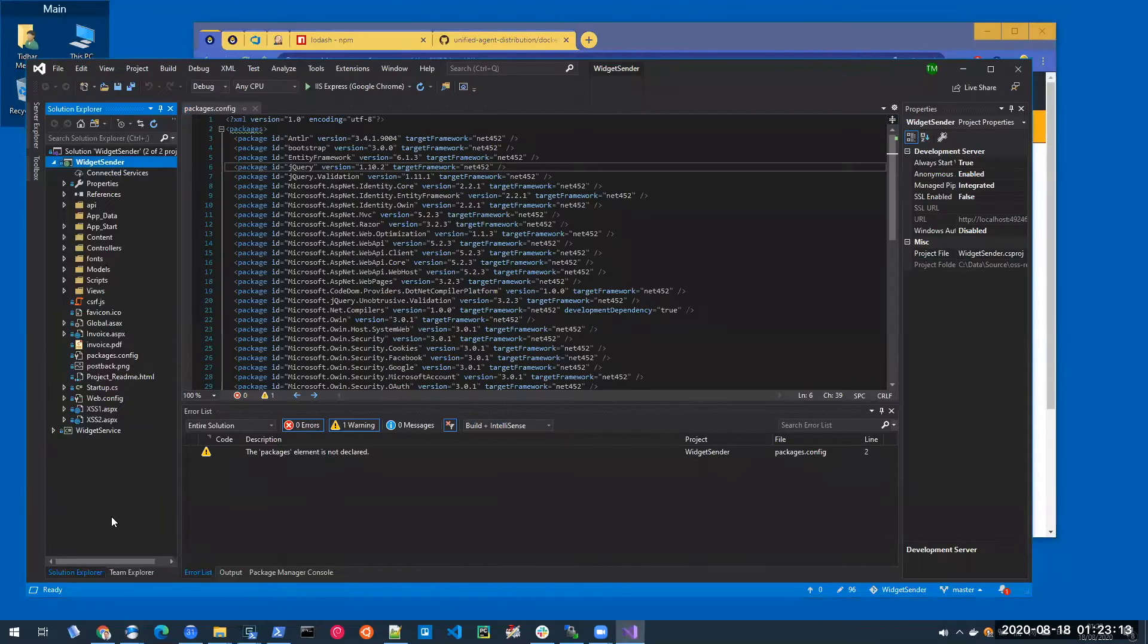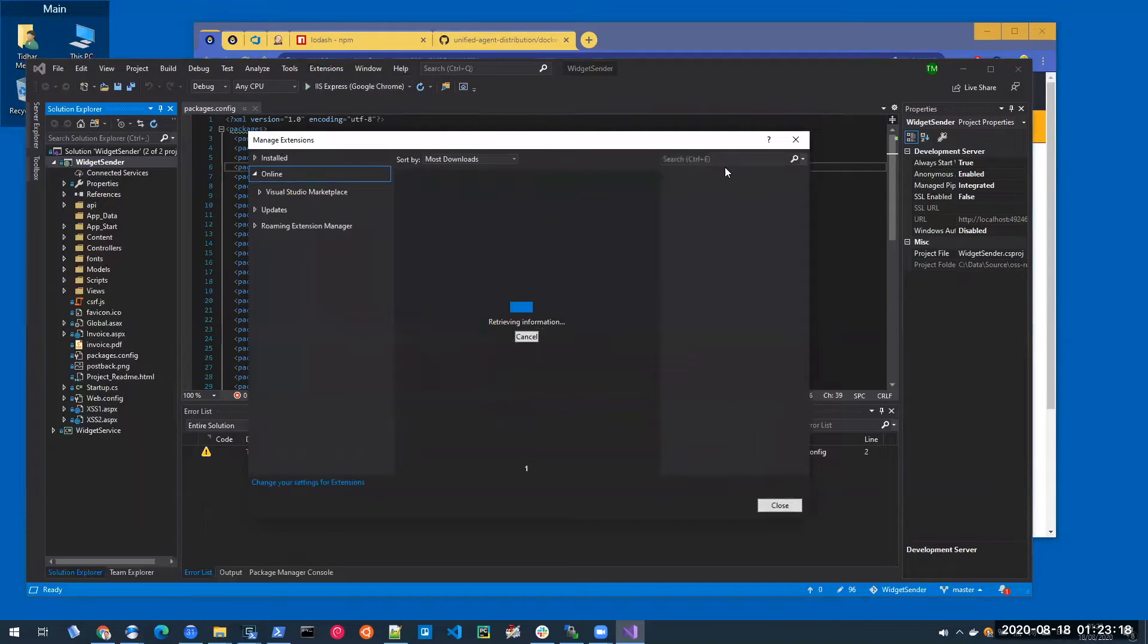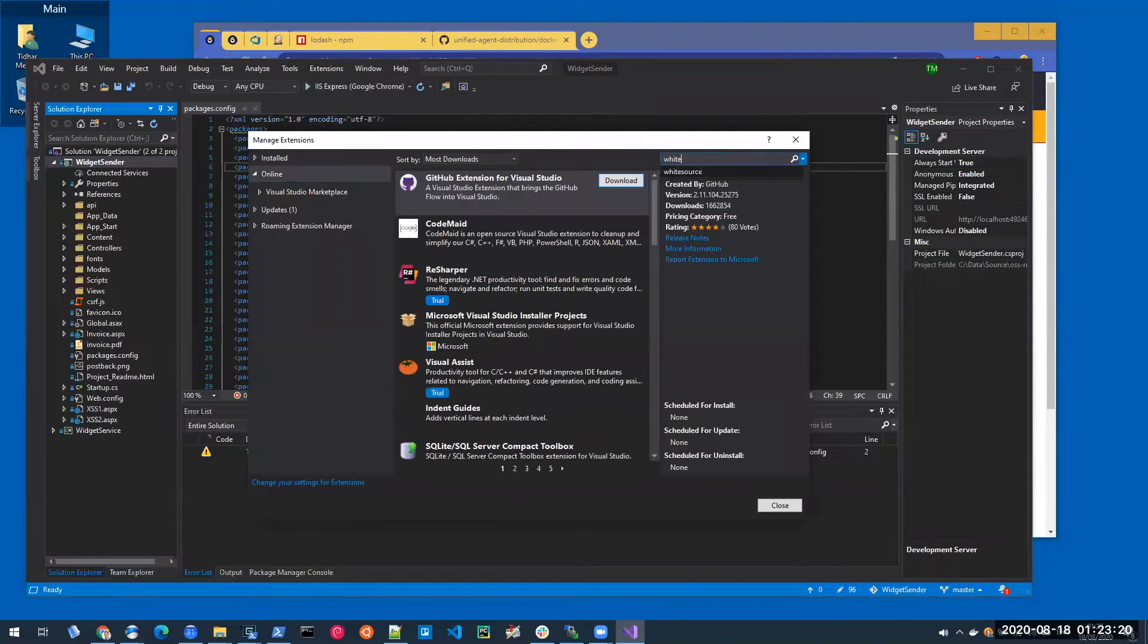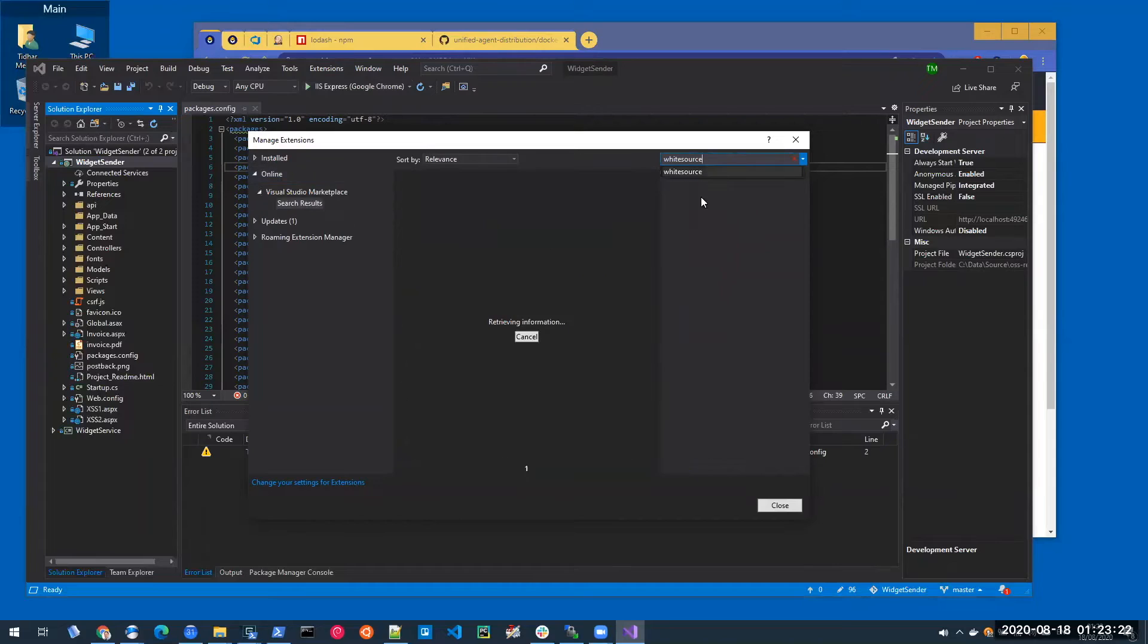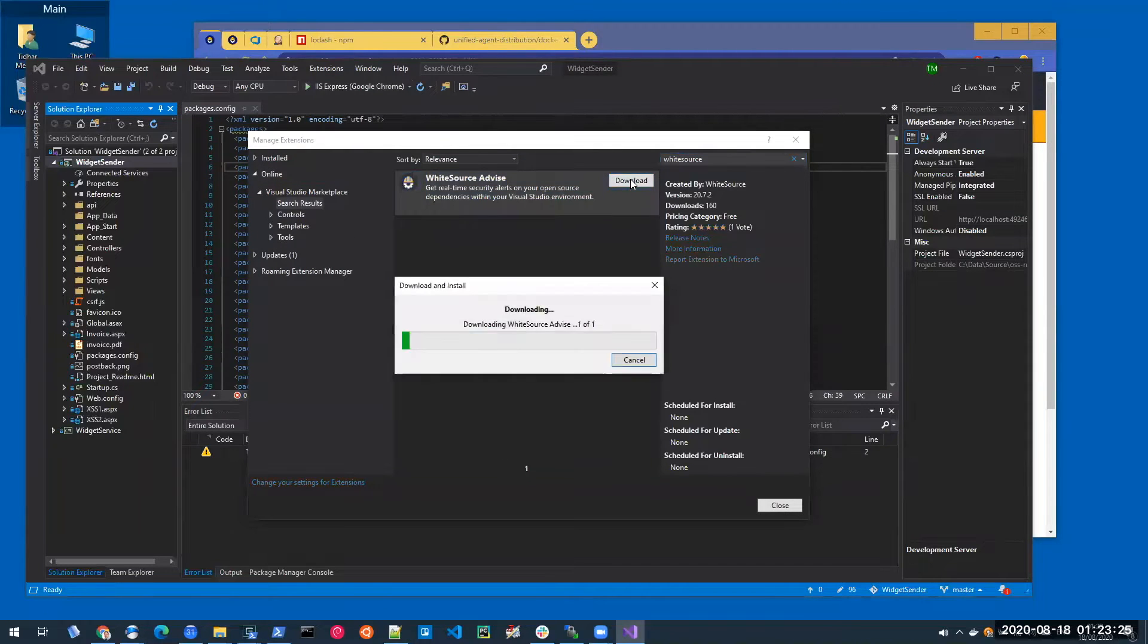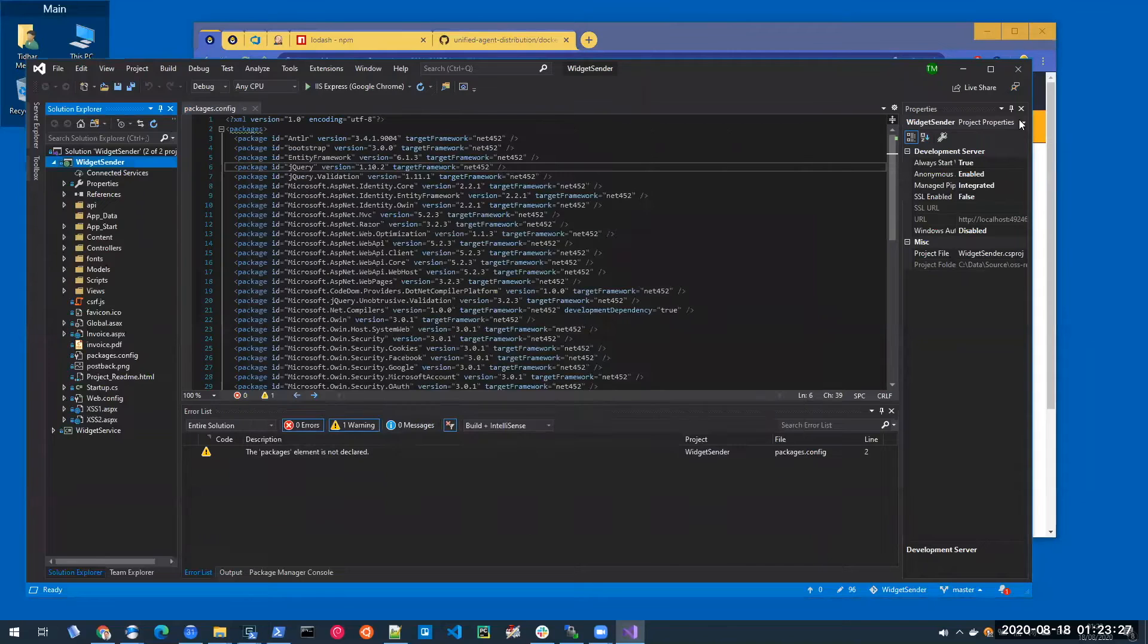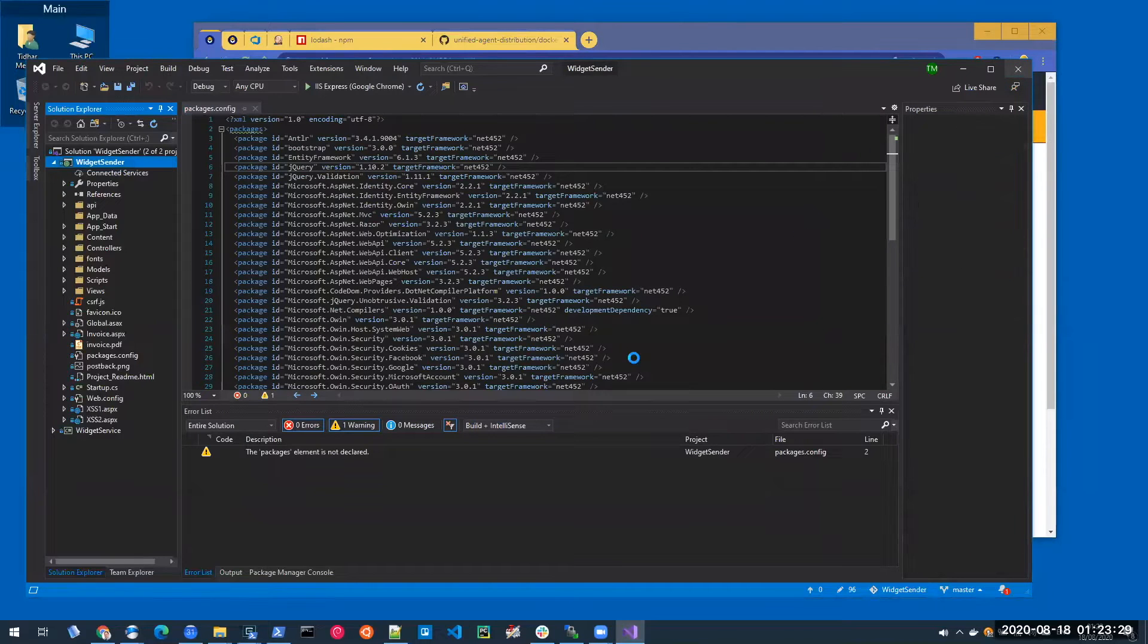Advise is installed just like any other extension in Visual Studio via the manage extensions menu. Just search the marketplace for WhiteSource, click download and restart Visual Studio.